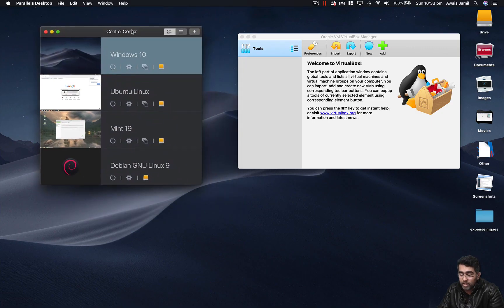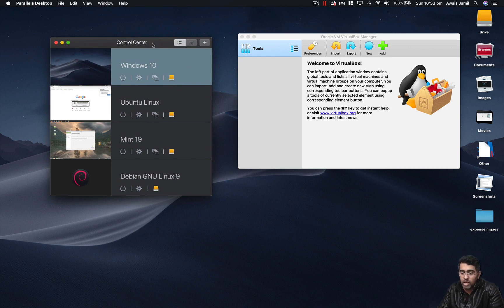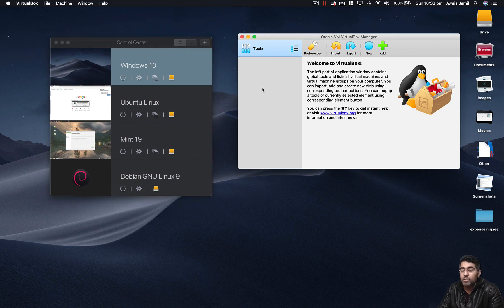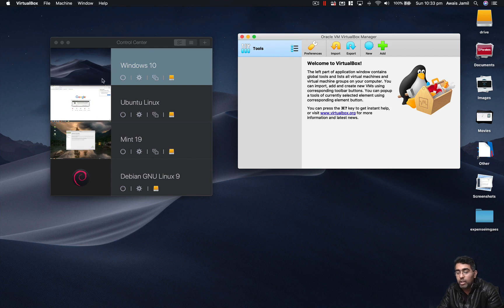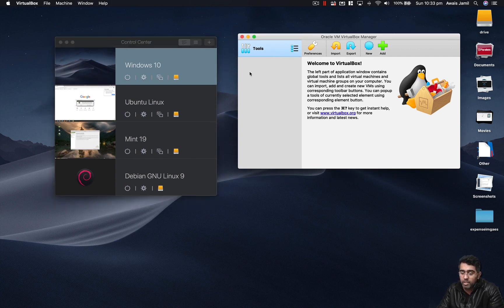There are a lot more options in Parallels Desktop. If you really want to run a virtual operating system, I think this is a great option — and it's not a sponsored video whatsoever. I'll be making a lot more videos about Parallels Desktop. Thank you so much for watching and I'll talk to you guys in the next one.